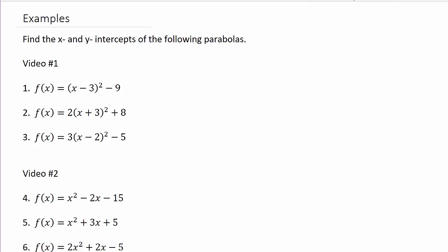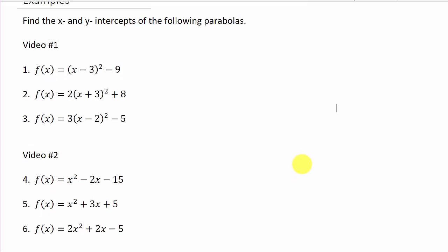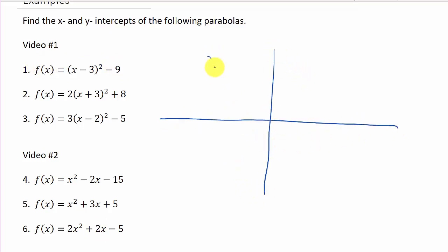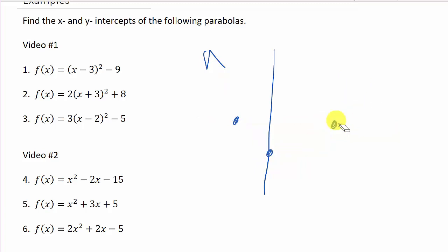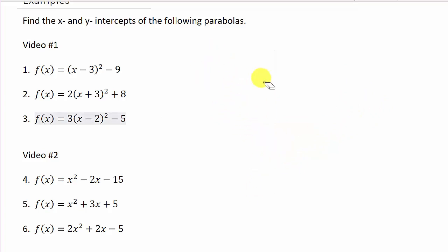In this video we're going to look at finding the x and y intercepts for a parabola. I've got six problems here — the first three are in one form and the last three are in a different form. I'll do the first three in this video and make a separate video for the other three. Just quickly: the x-intercepts are where the graph crosses the x-axis, and the y-intercept is where the graph crosses the y-axis.